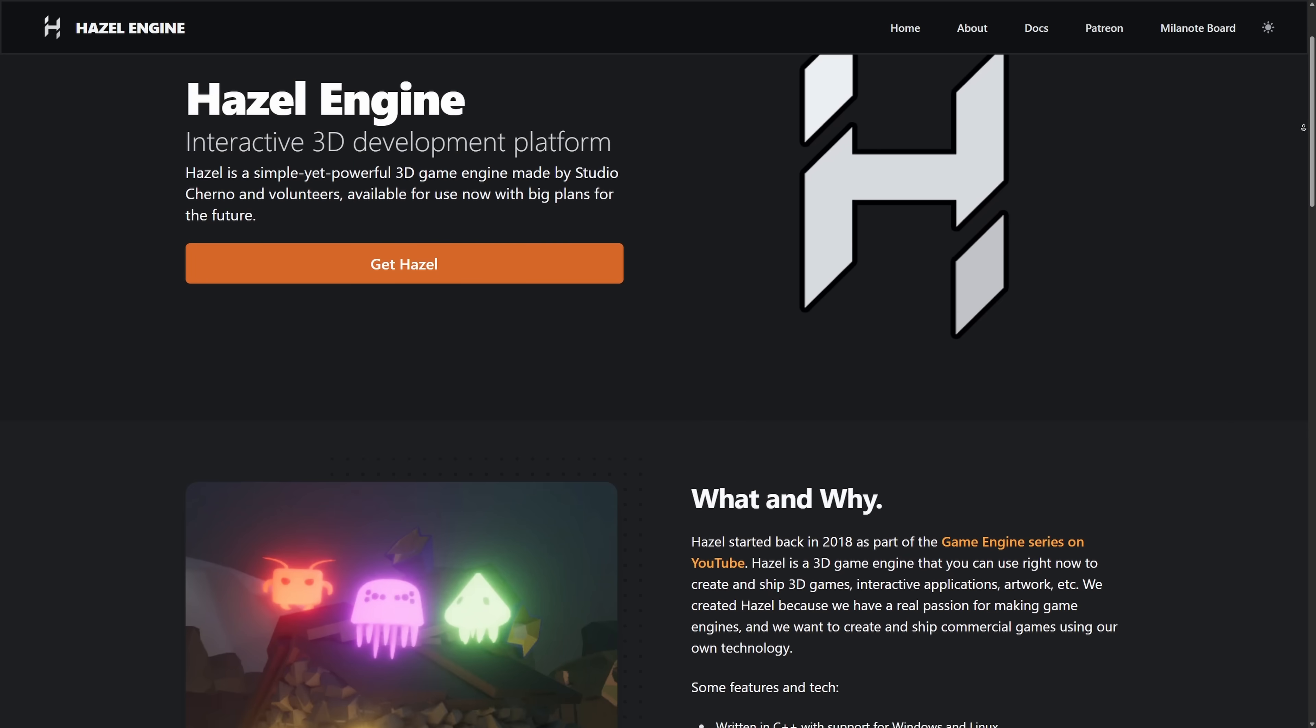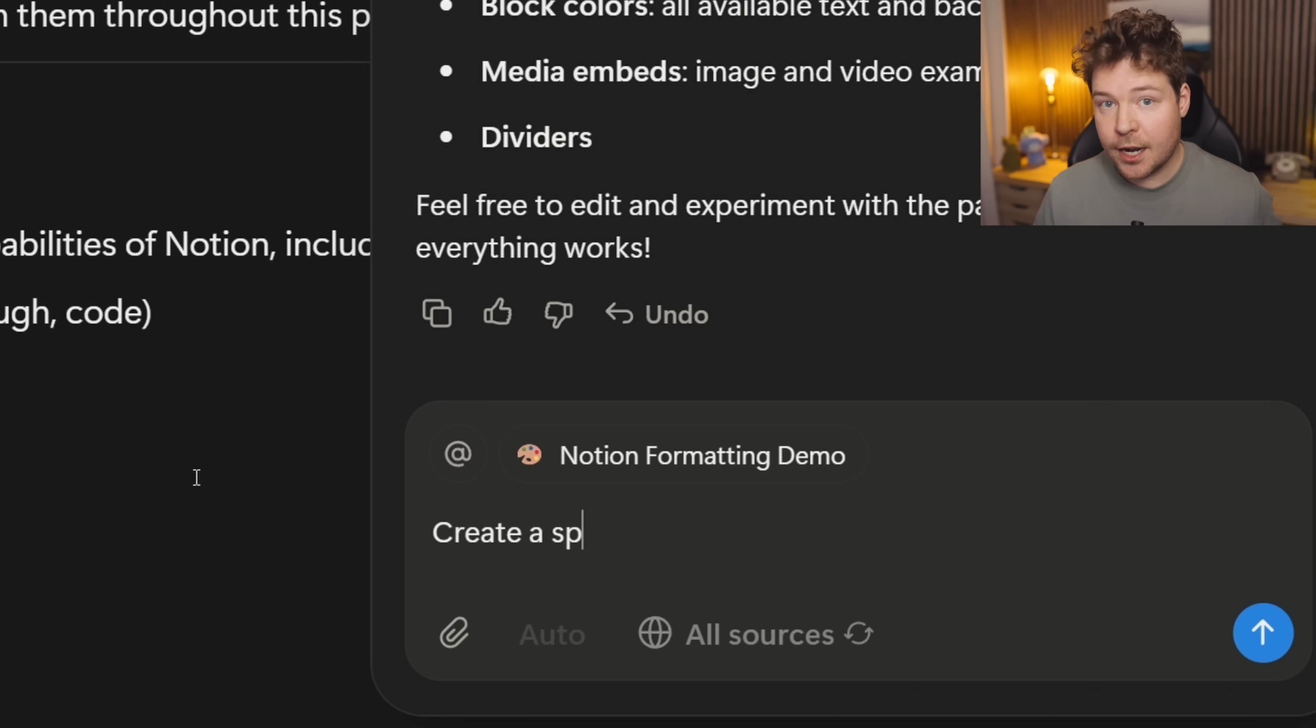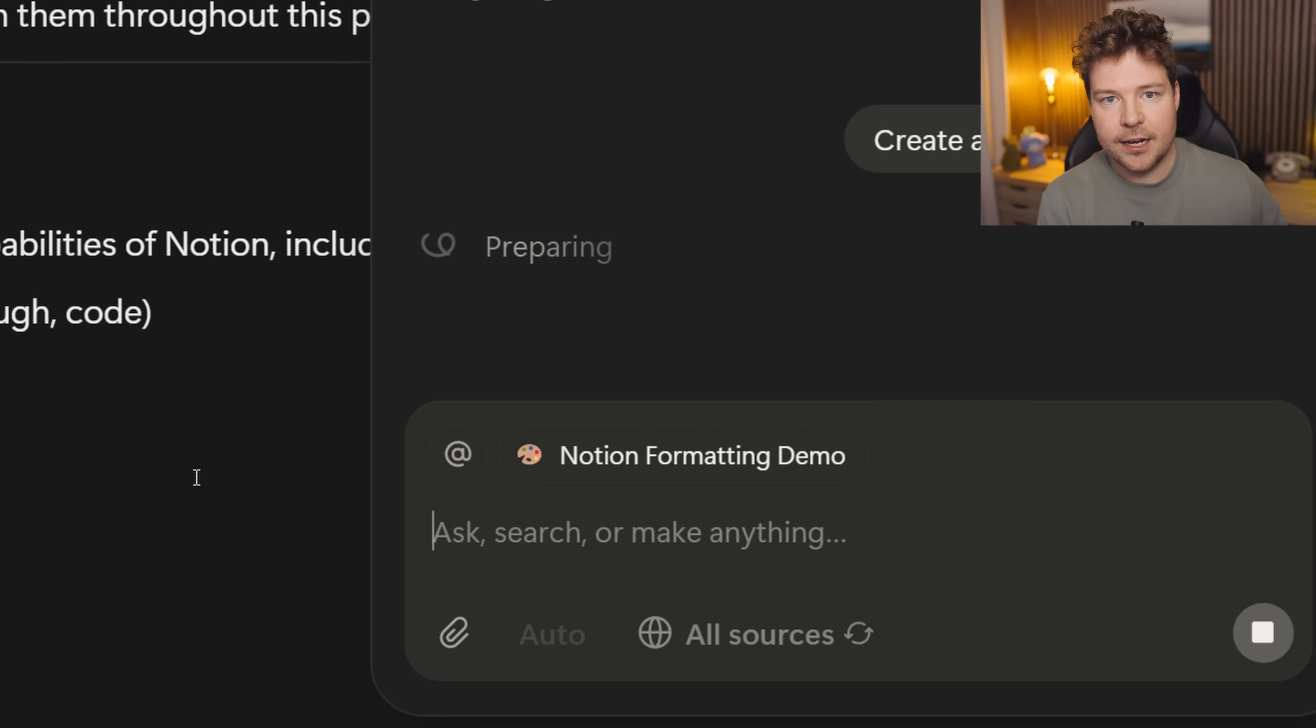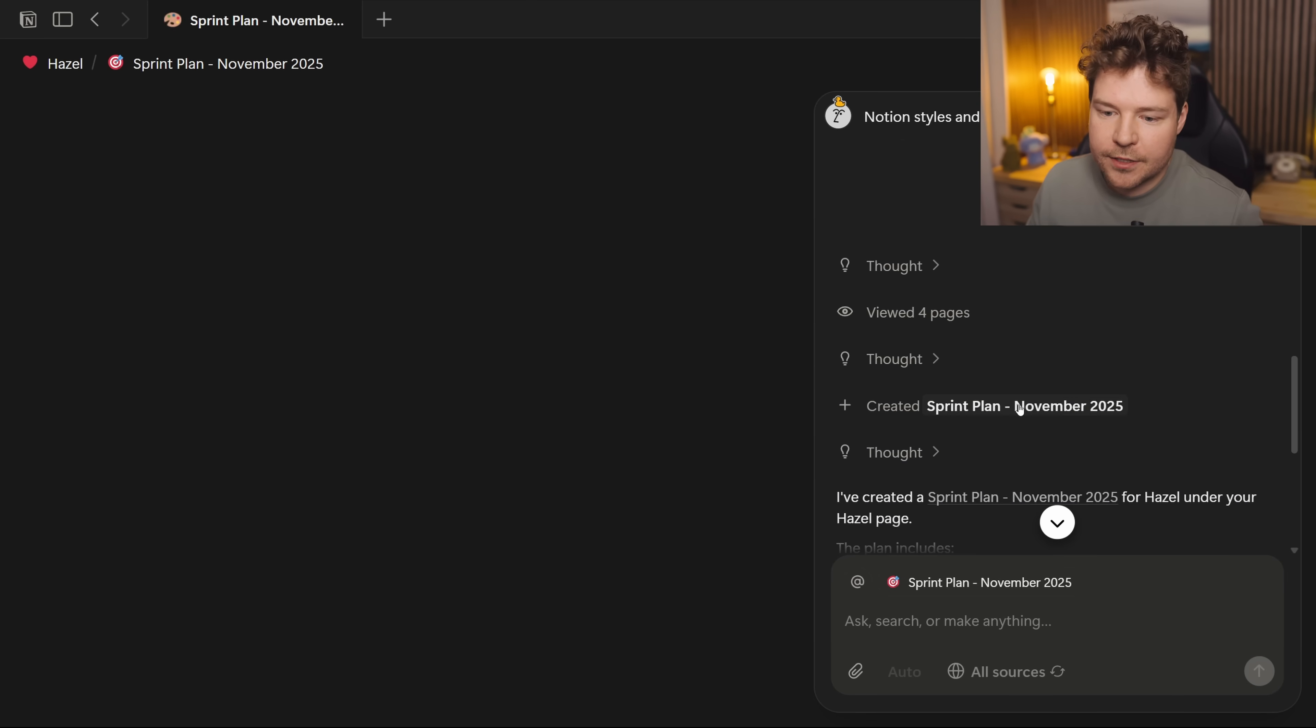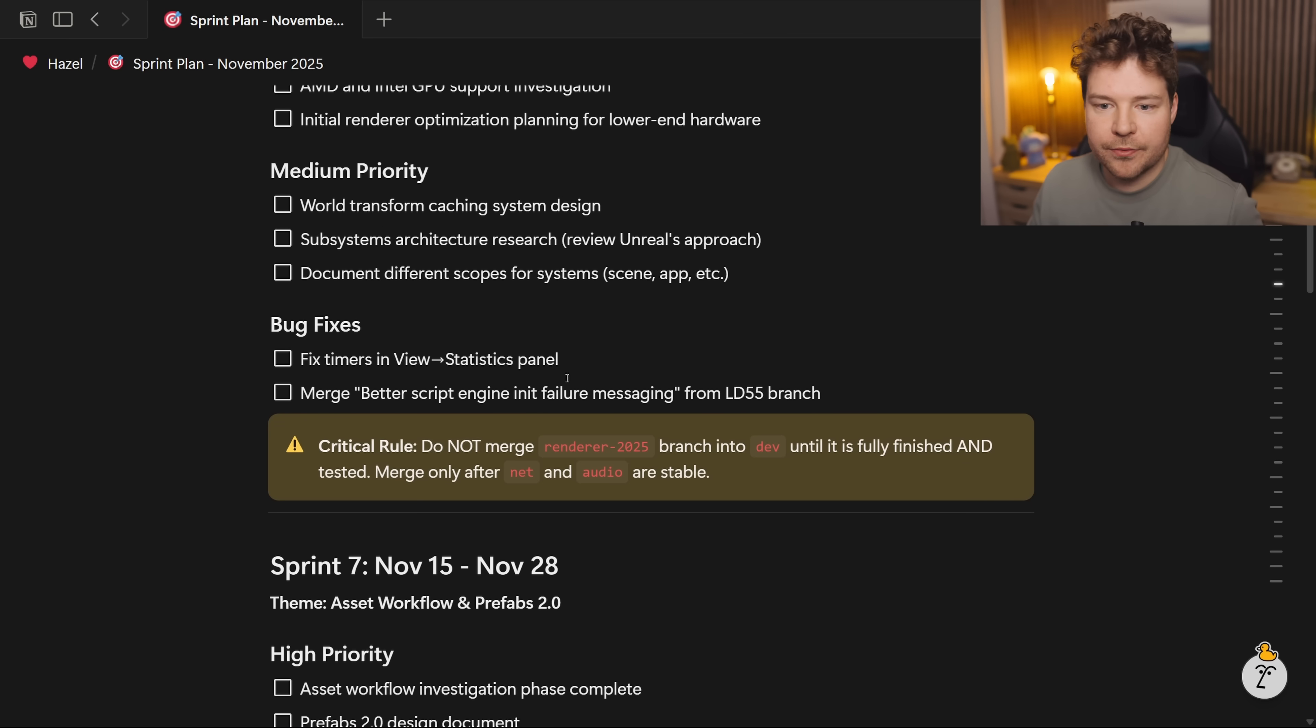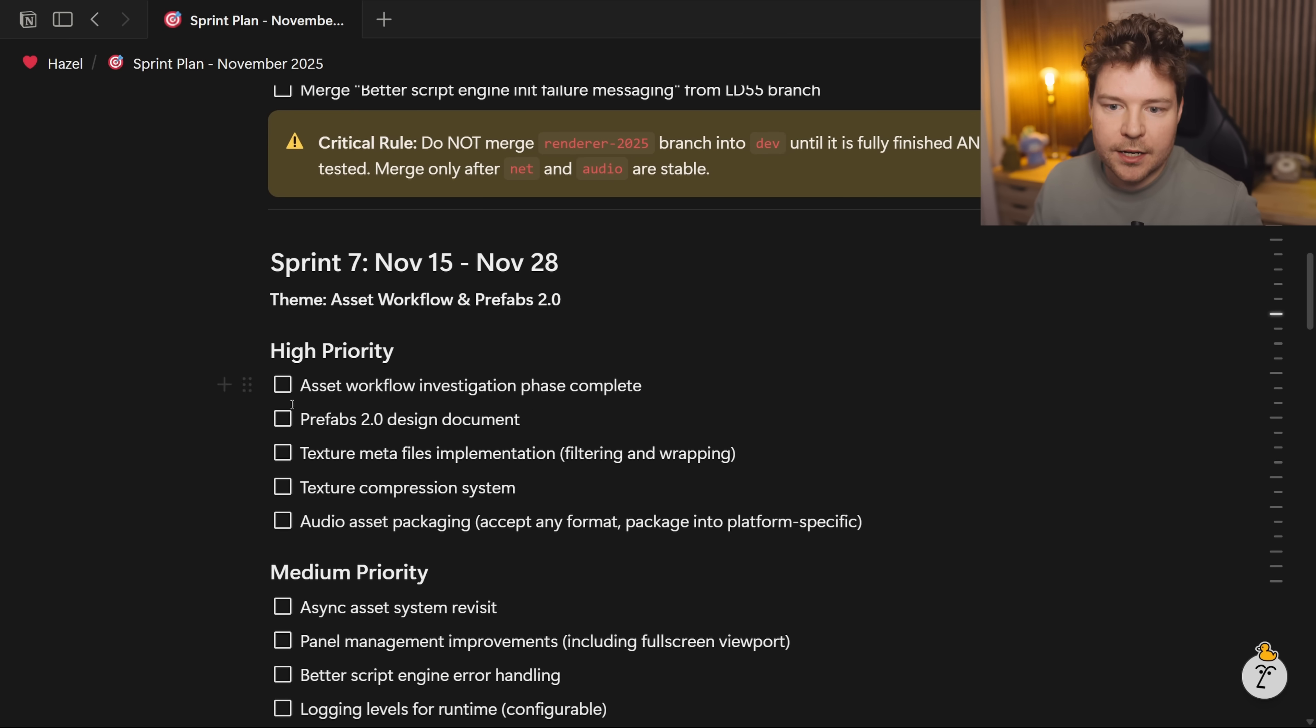Instead of just a simple response, Notion AI will complete tasks for you end-to-end. Lots of work that I do for Hazel, my game engine, is documented right here in Notion. So I can ask Notion AI to put together a sprint plan for me, so I can see what kind of work needs to be done and plan it. And this is the result. You can see it's created this document for me which shows everything that needs to be done.